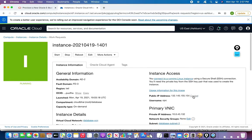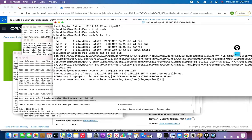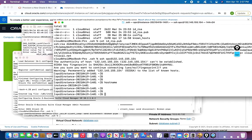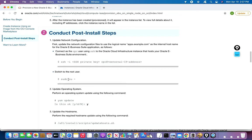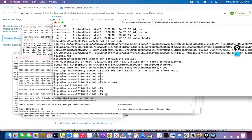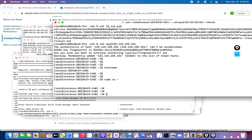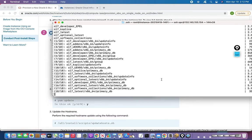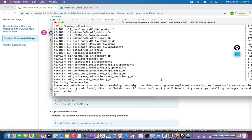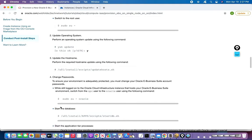The instance is now available. Let me copy the public IP. You can see this is the hostname. Let's follow the document together. What it says is that you have to log in and go to the root user. This is going to take at least a minute or two. I'll pause the video and continue once it's done.